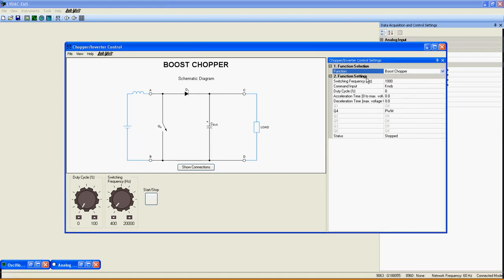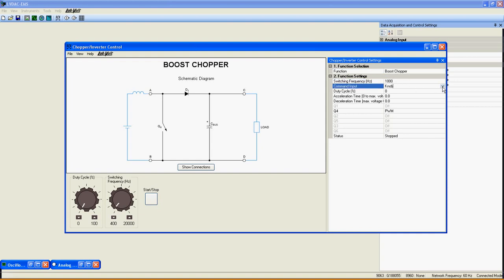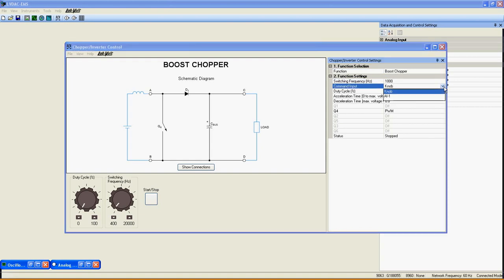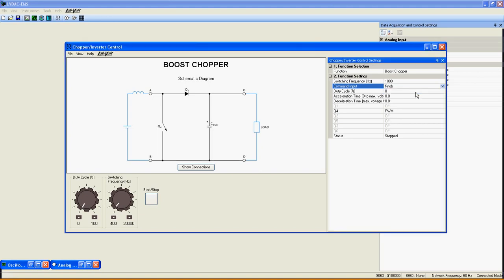Just under, the function settings lists every customizable feature of this function. Switching frequency, up to 20,000 Hz. Command input, knob or analog input 1.